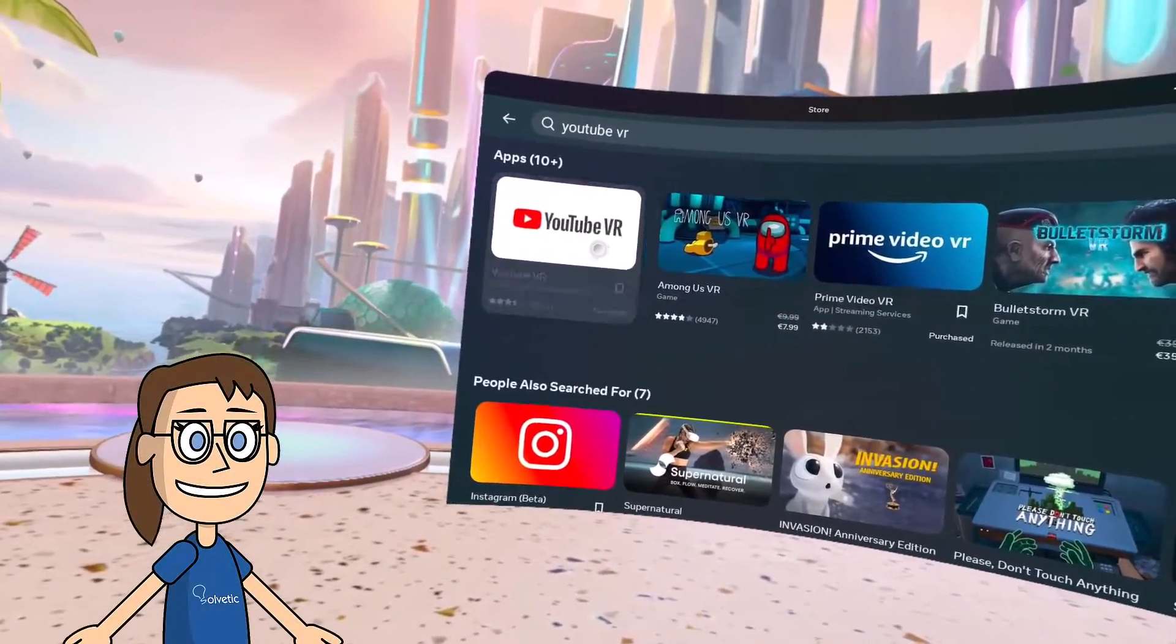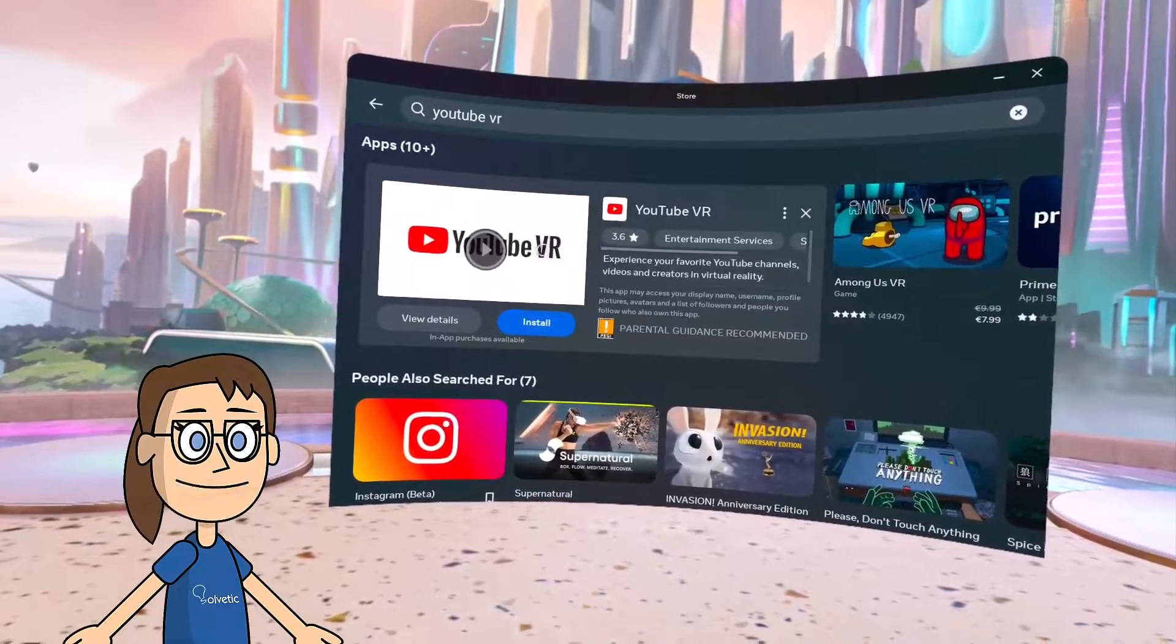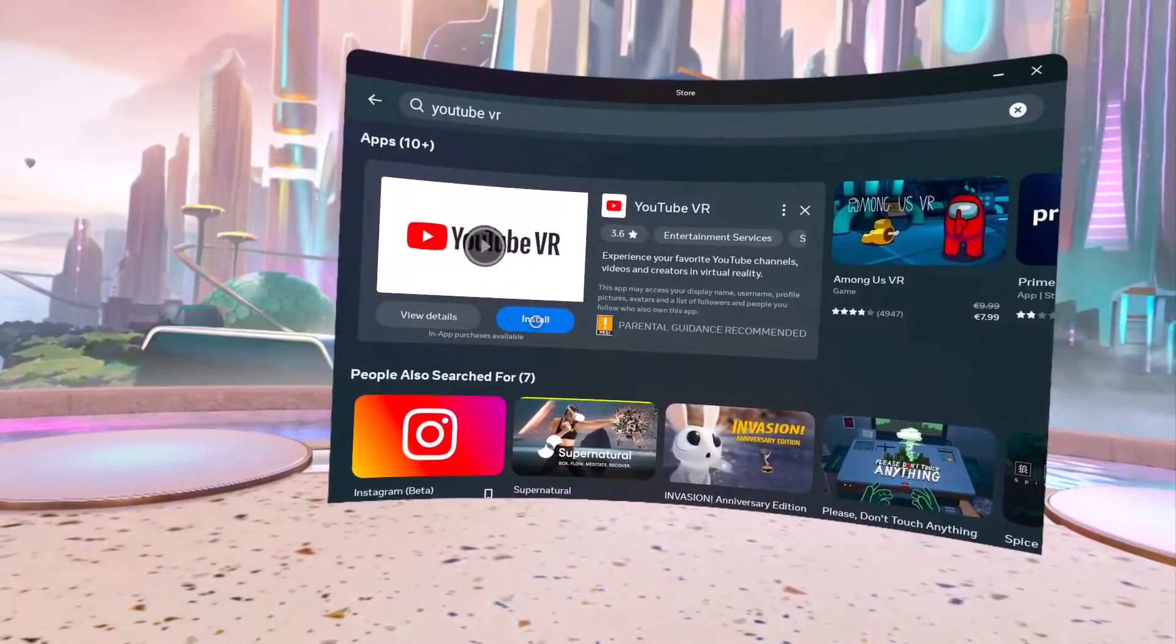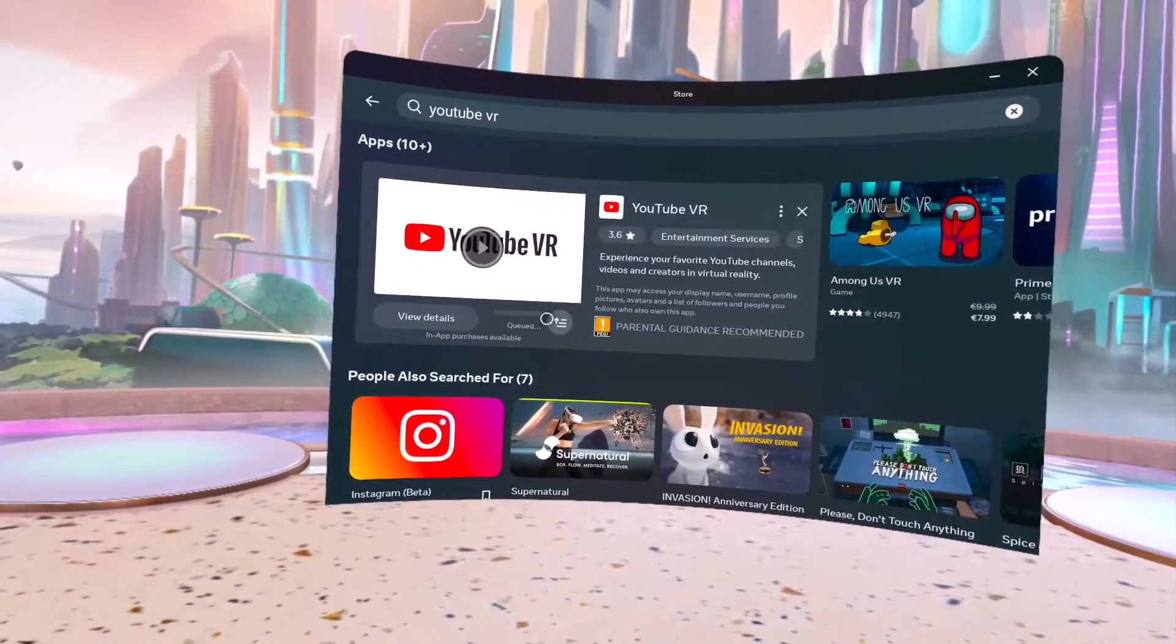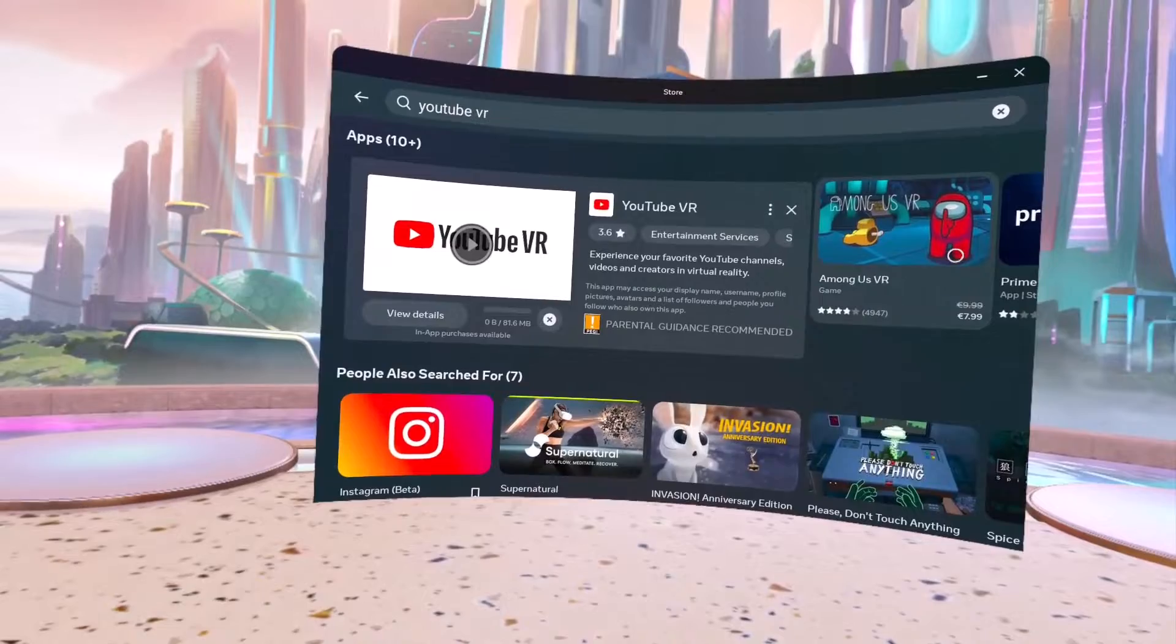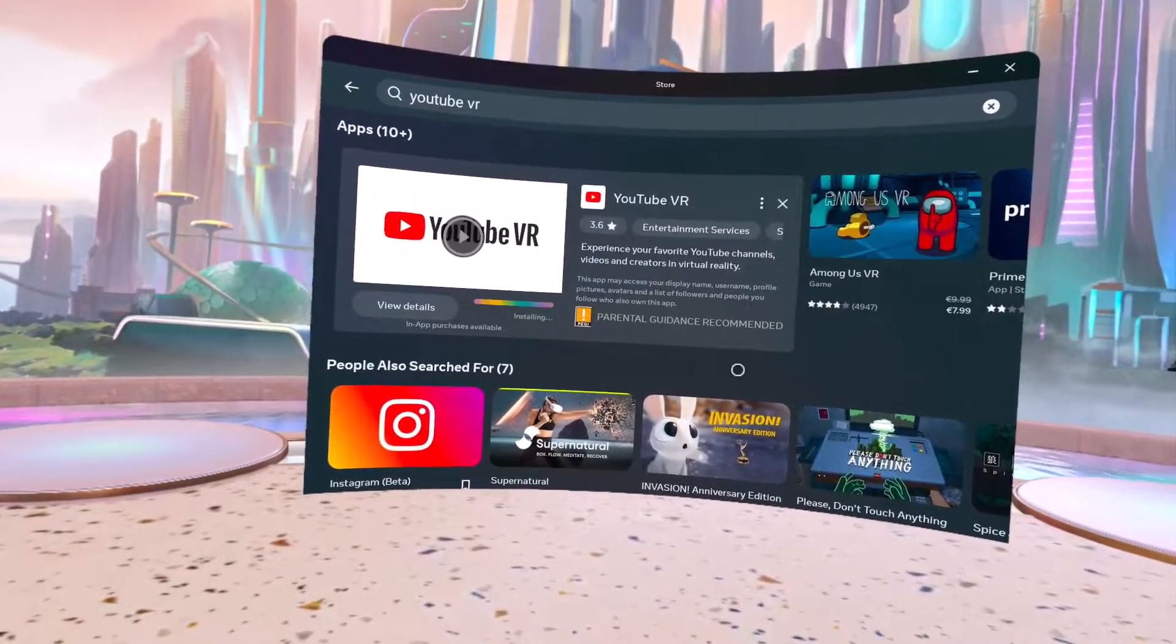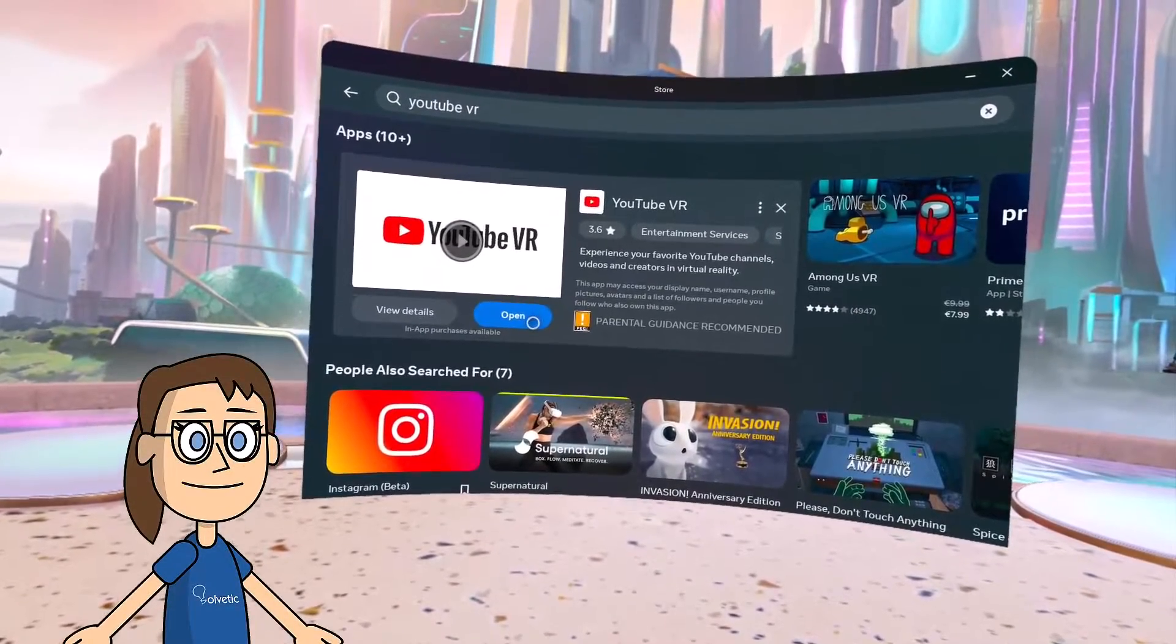After that, we will click on the application and proceed to install it. Once it has been installed, we can open it.